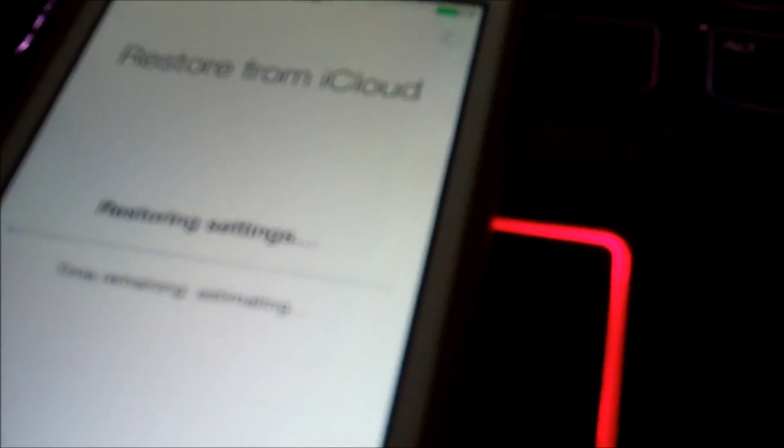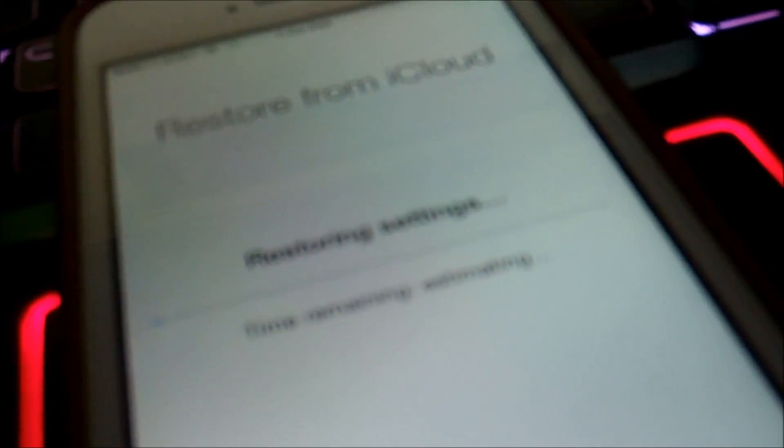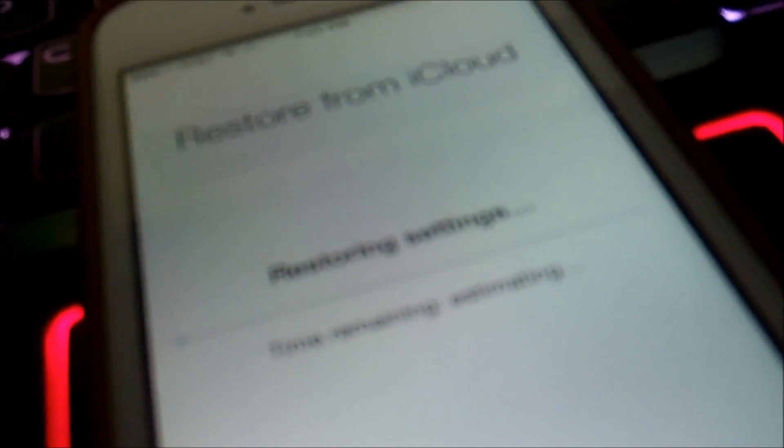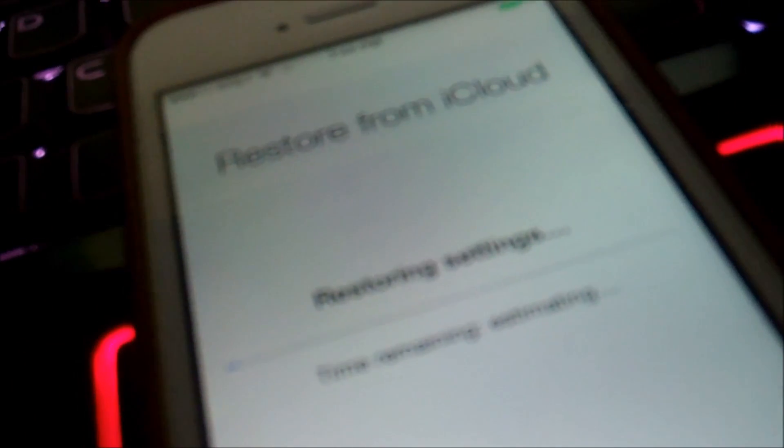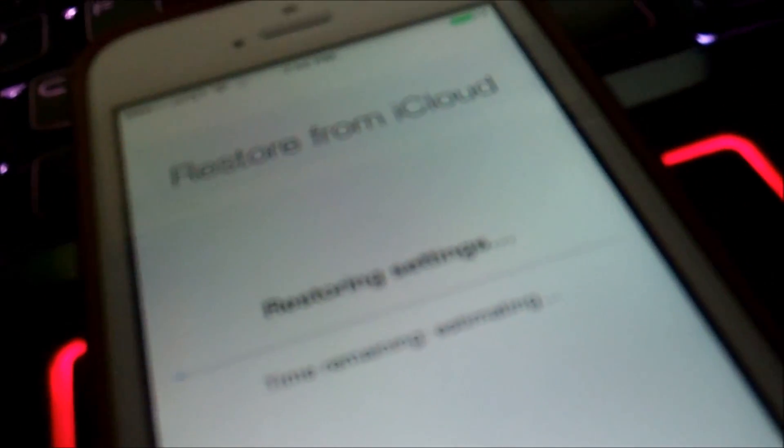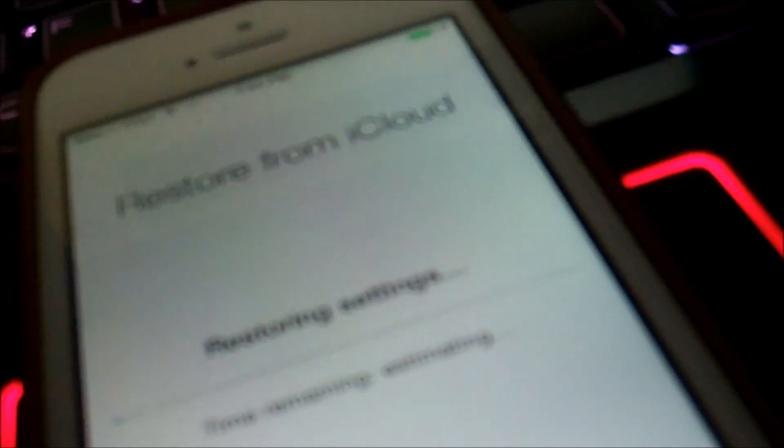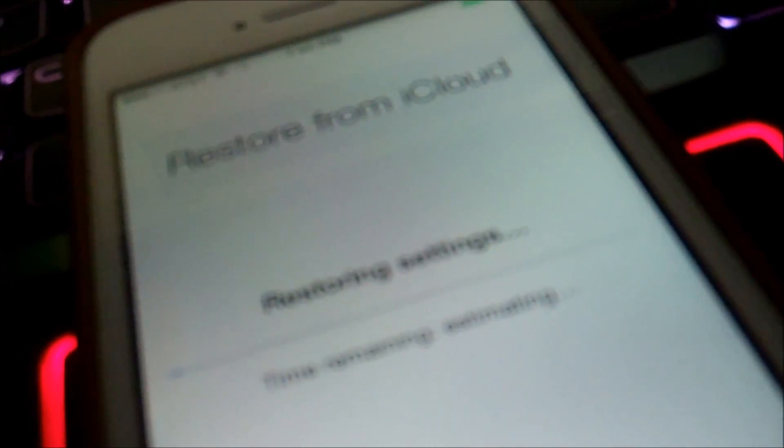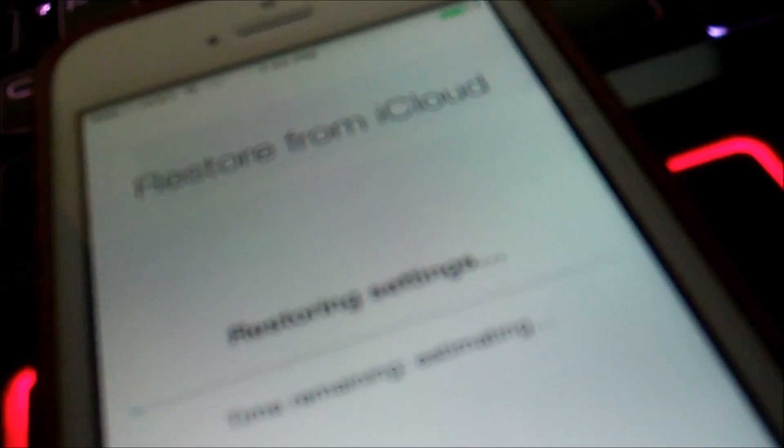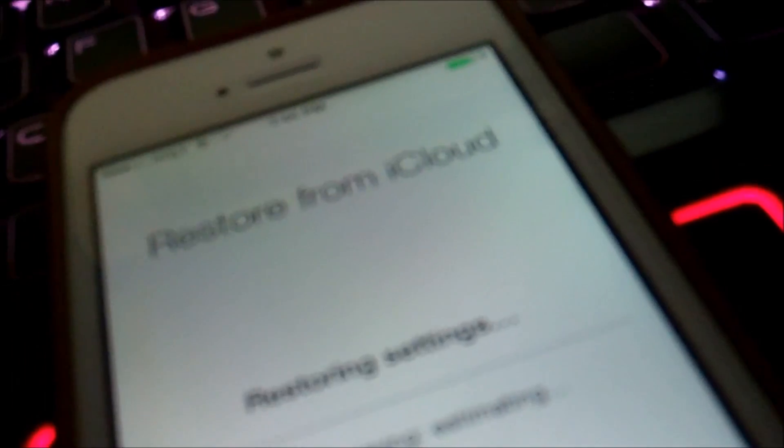And choose the backup, which I'm going to choose the most recent. Now, I'm going to restore it from iCloud. Right now it's estimating. It may take a few minutes, ten minutes, or whatever, depending on my Wi-Fi speed or my internet speed in short.